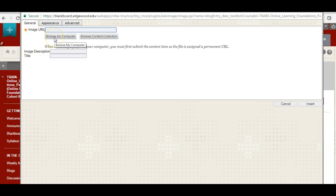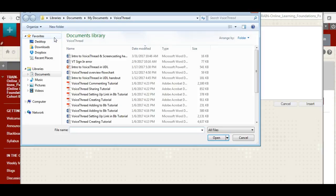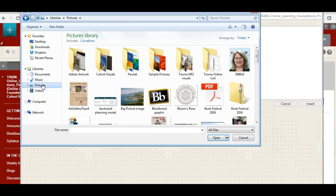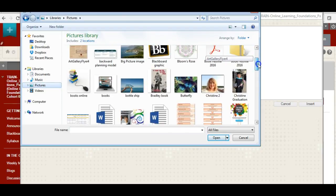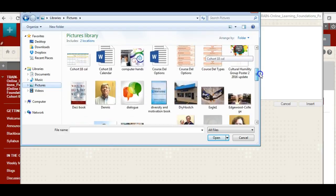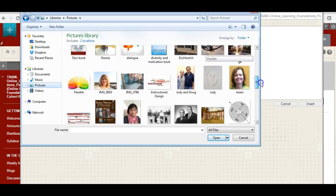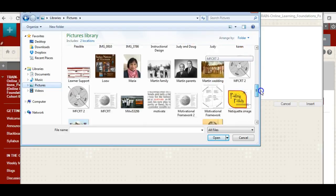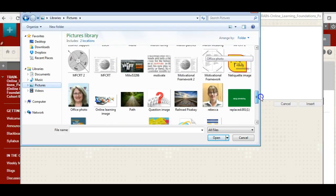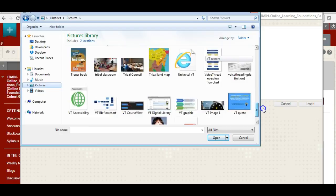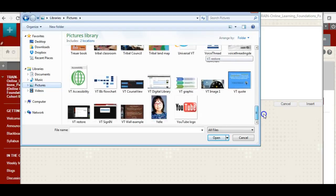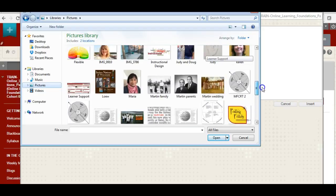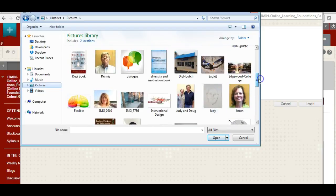If I want to grab an image from my computer, I click browse my computer. In this case, I'm going to look in my picture file and scroll through to find one that I like. I'm just going to pick this one that I used already.